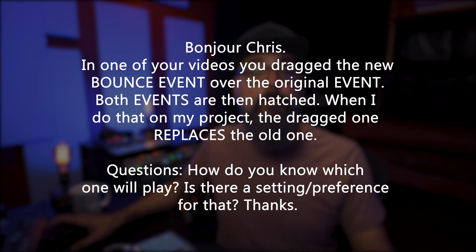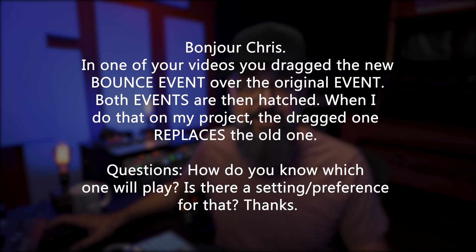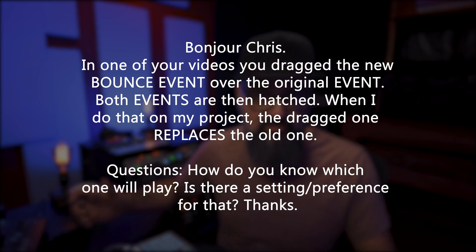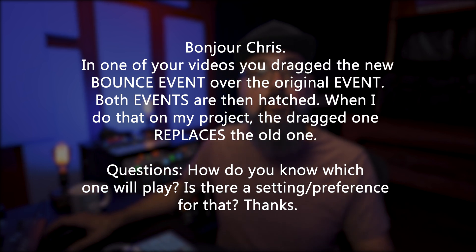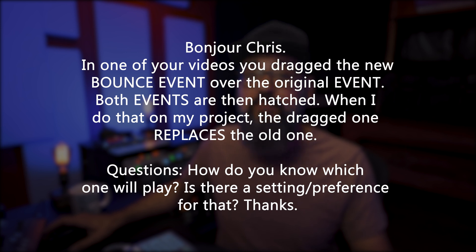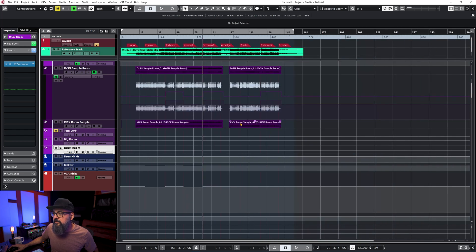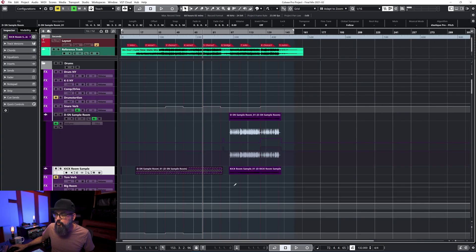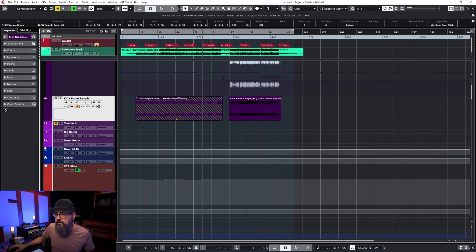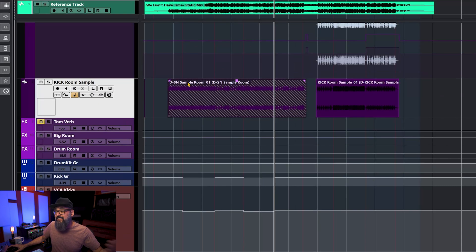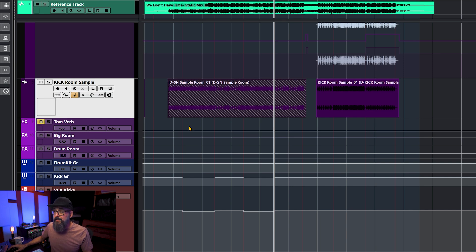'In one of your videos you drag a bounced event over the original event and both events are hatched. When I do that in my project, the dragged one replaces the old one. How do you know which one will play? Is there a setting for that?' Let's check this in Cubase. If I take this audio event and copy it over another, I get those lines across the audio event indicating I have more than one event on top of each other.